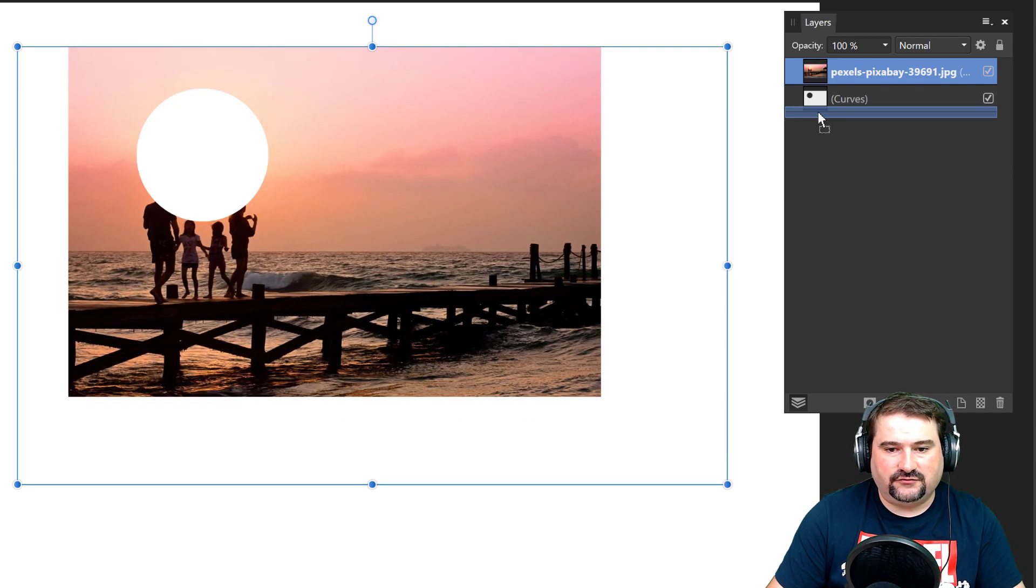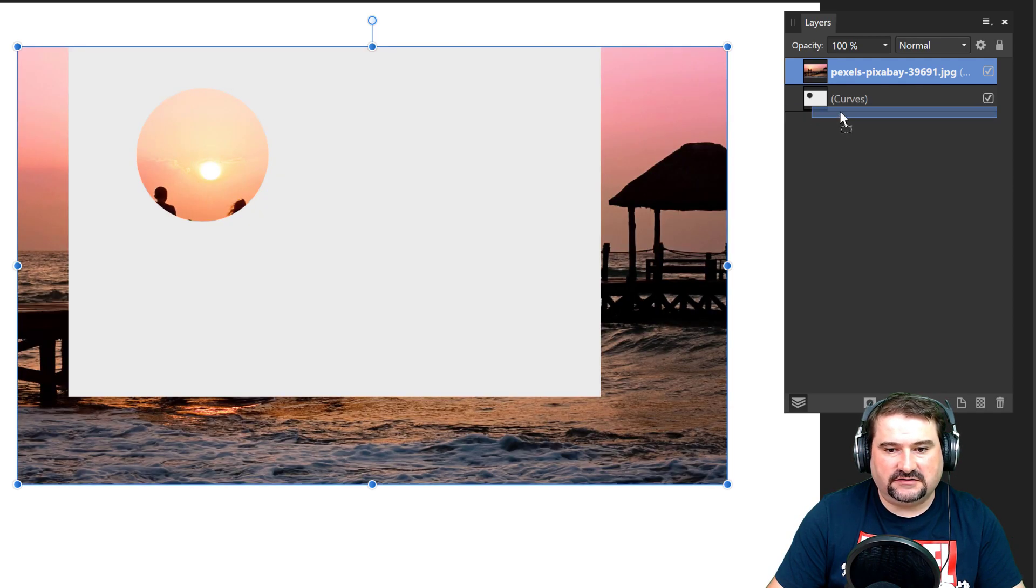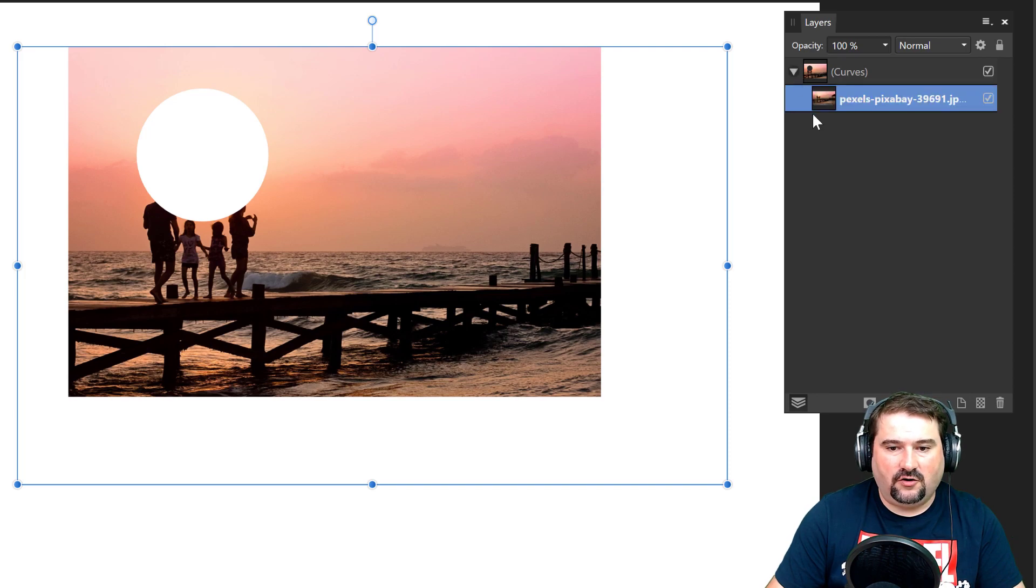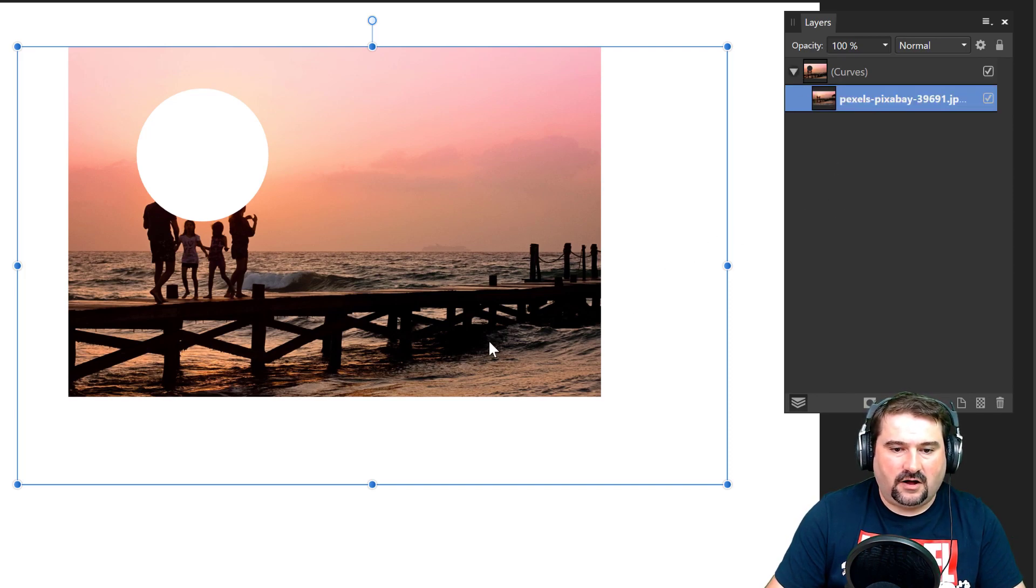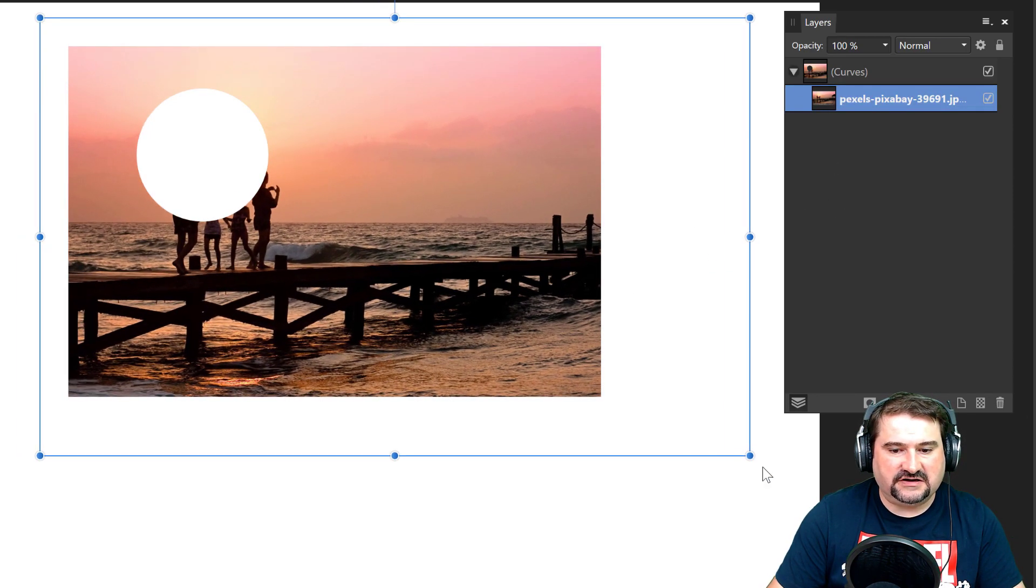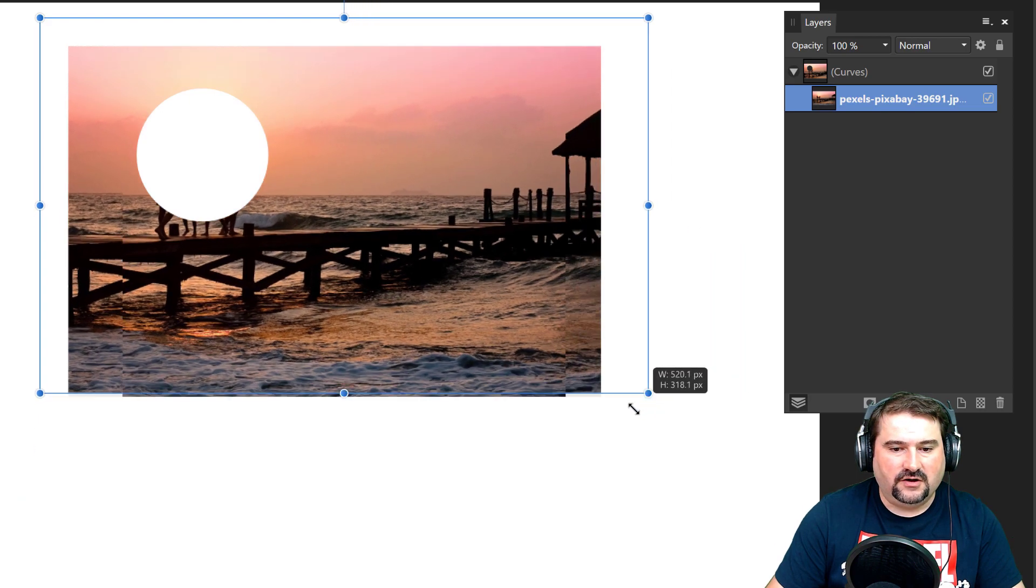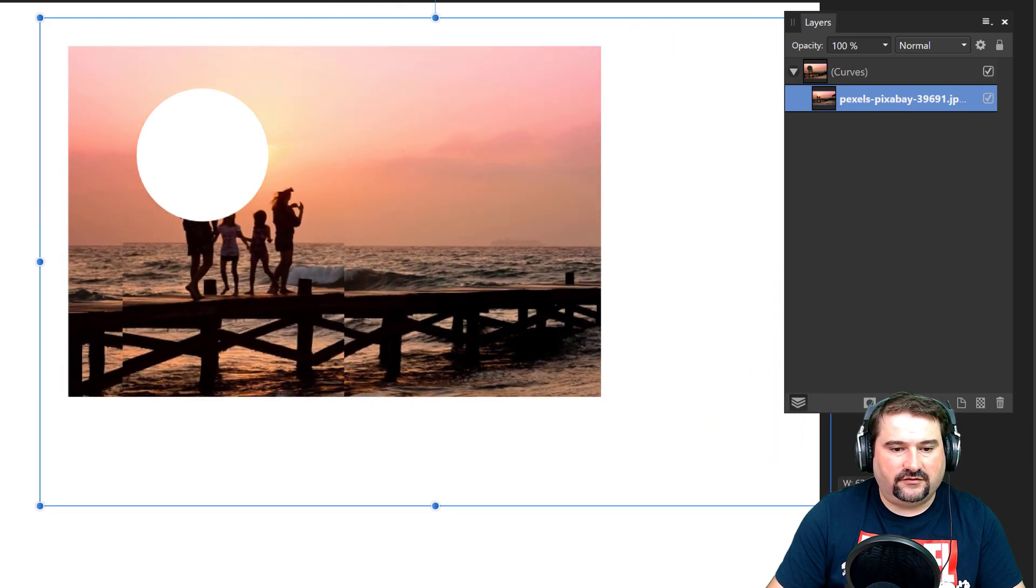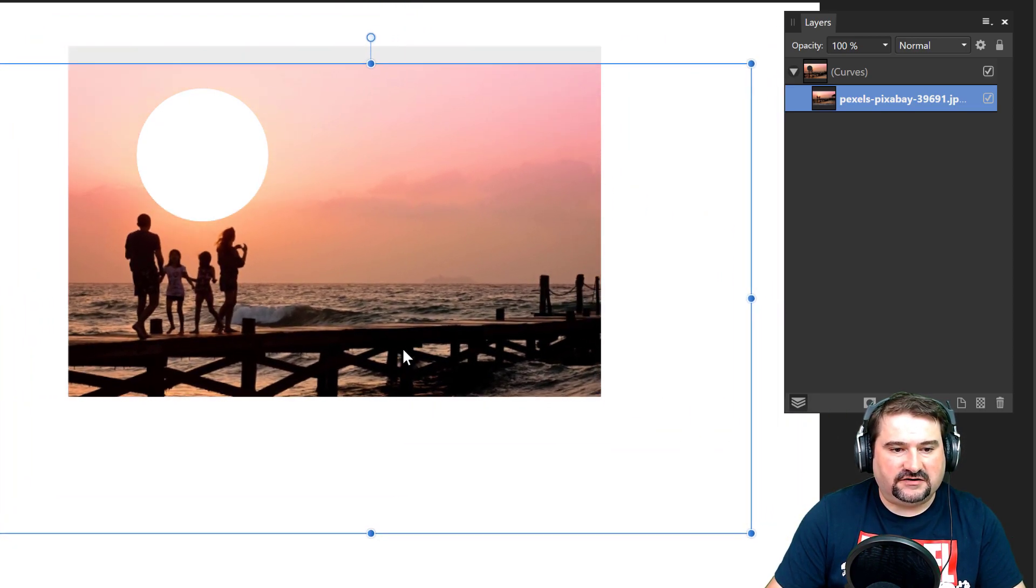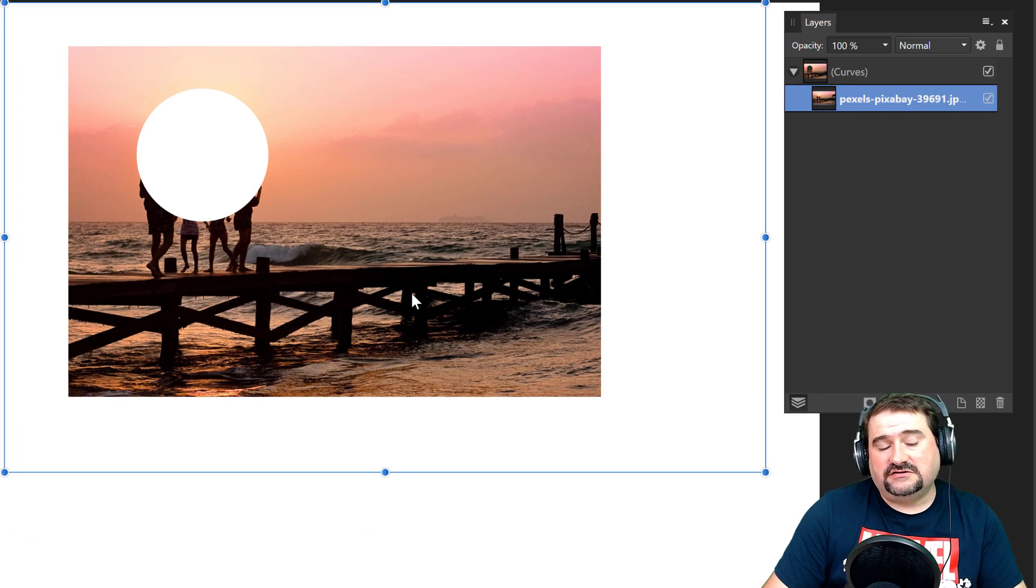So you notice when you drag it to the right, it just goes inside of that mask. And then you can open this whole object here and keep resizing your photo and do whatever you want. It's going to now have that shape cut out of it.